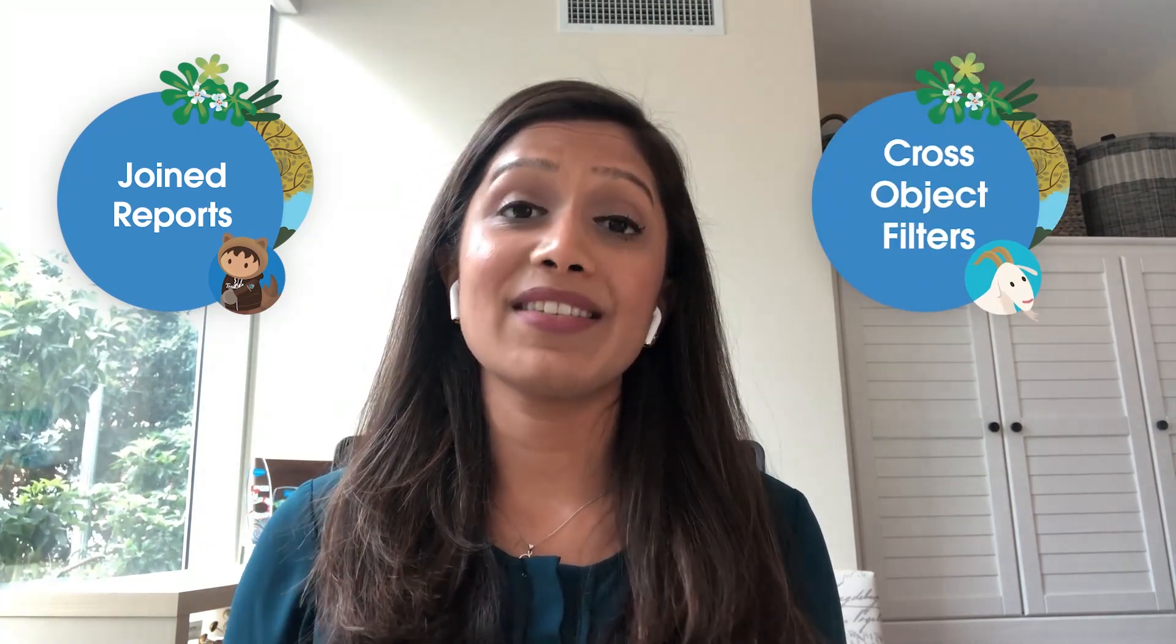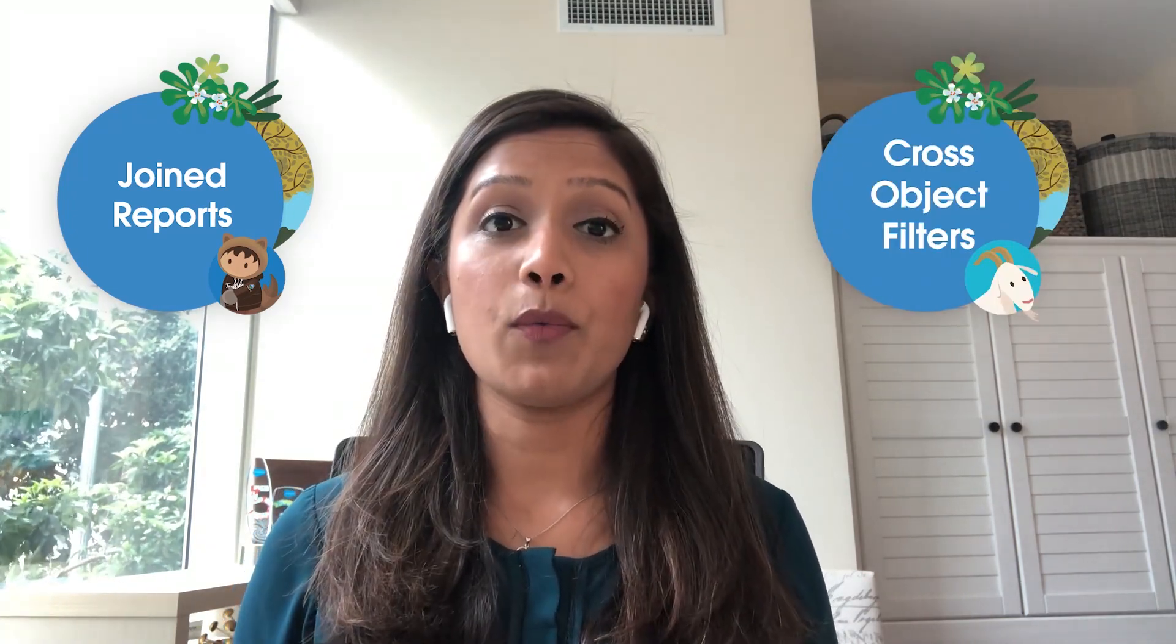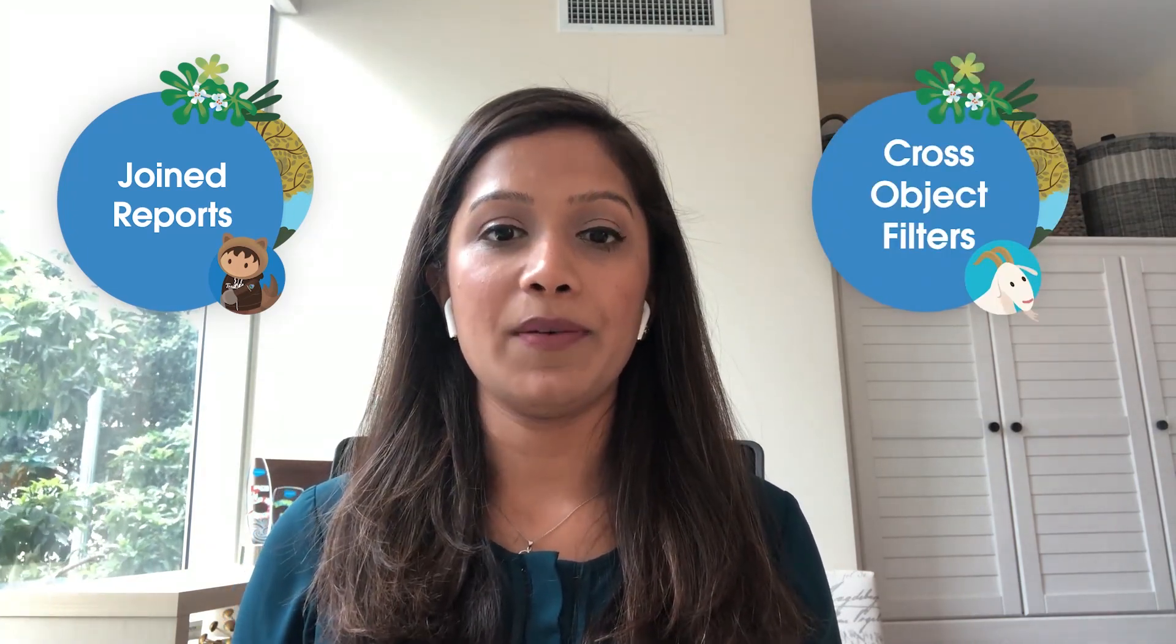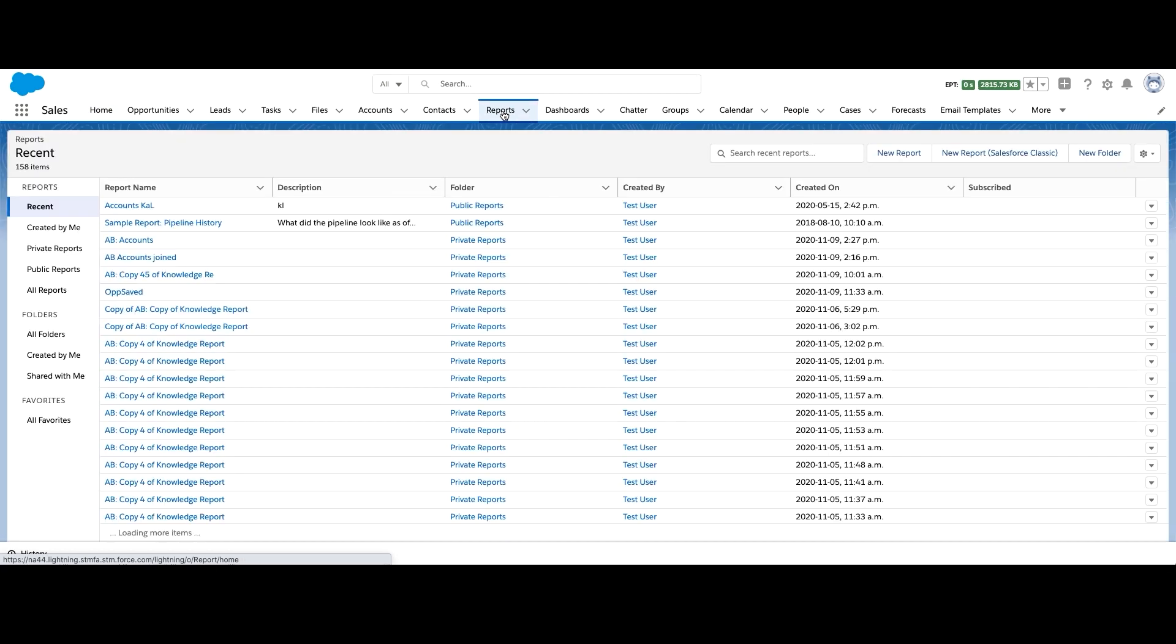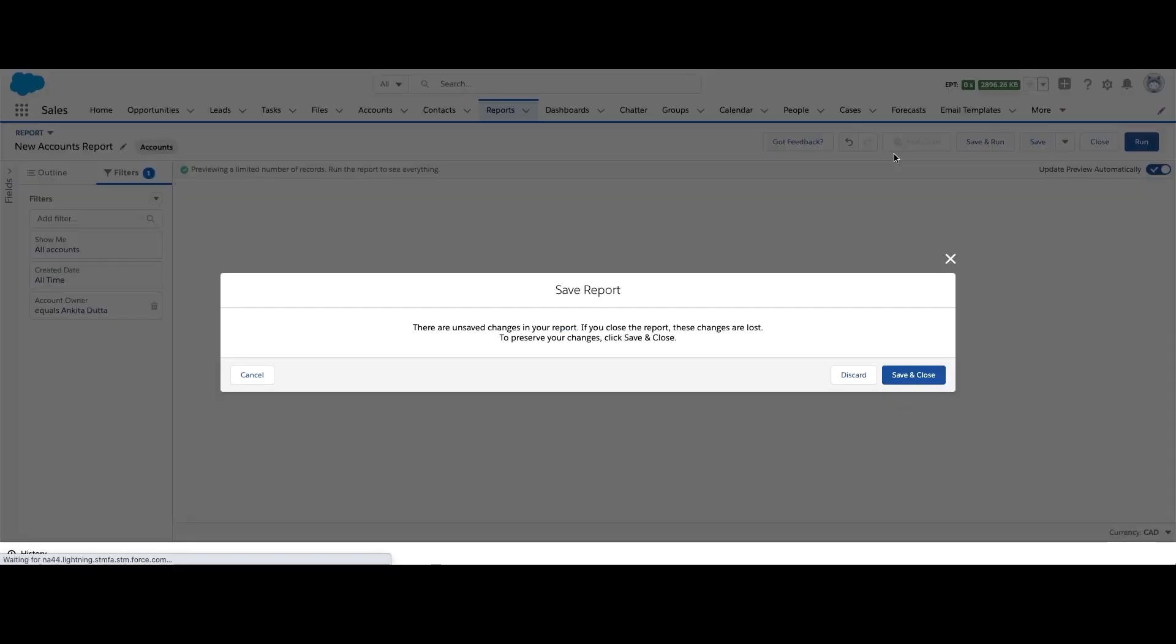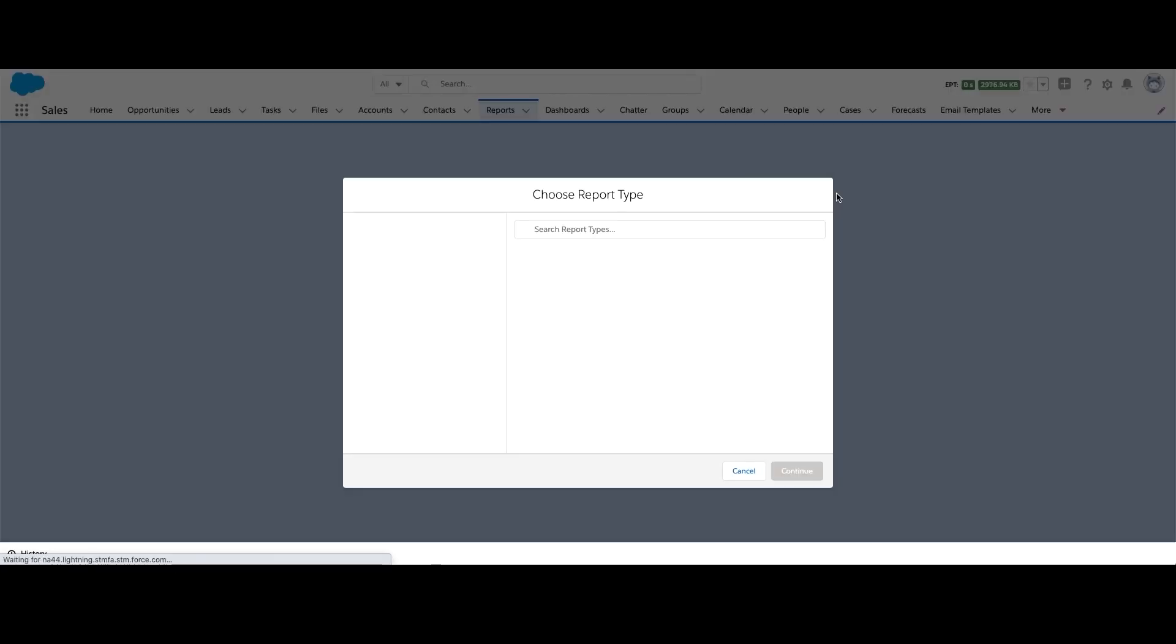First, what is a joint report and why do we need it? So as you all know, reports are based on the underlying report types. Report types need to be created via your admin and are created based on one or more objects. A joint report is a report that's used to combine two or more different reports of different report types to get a more holistic view of your data. Let me start by demoing an example.